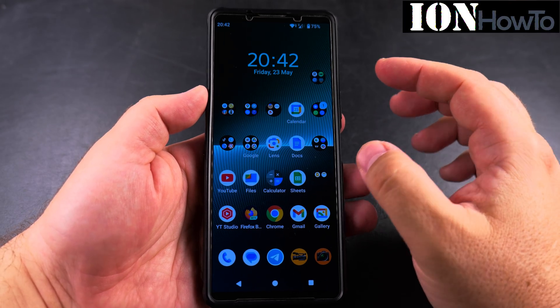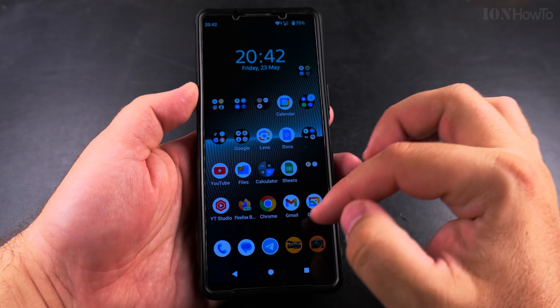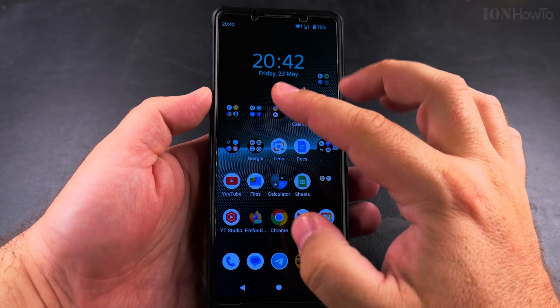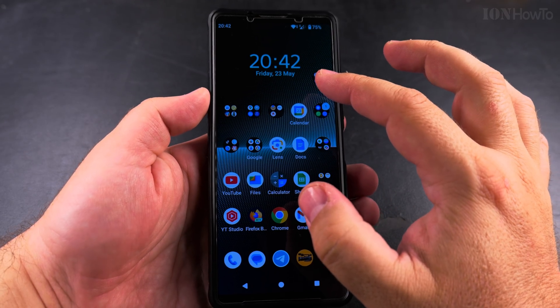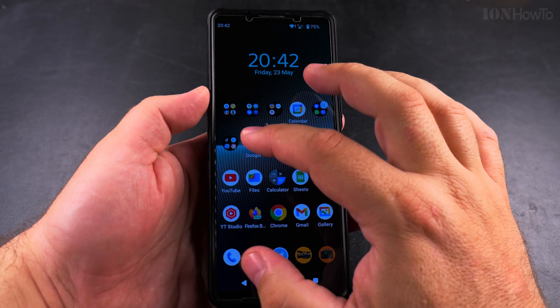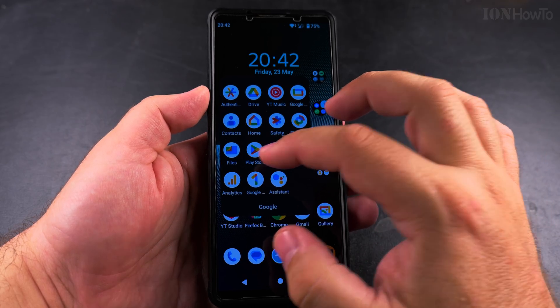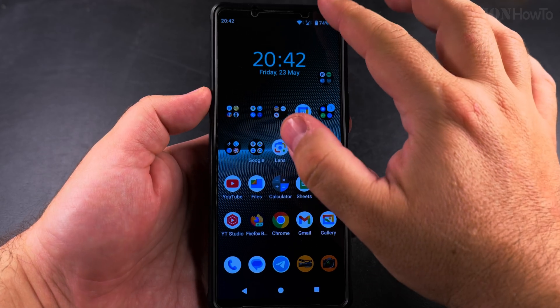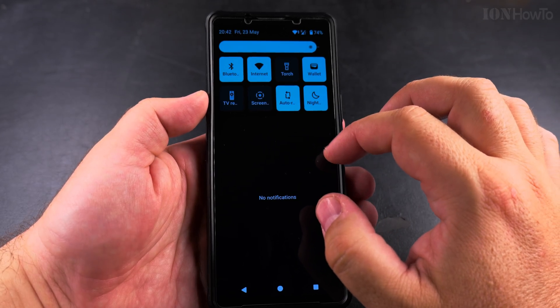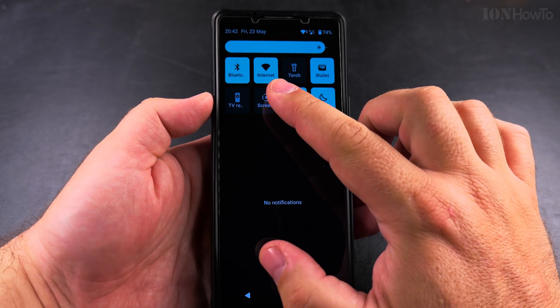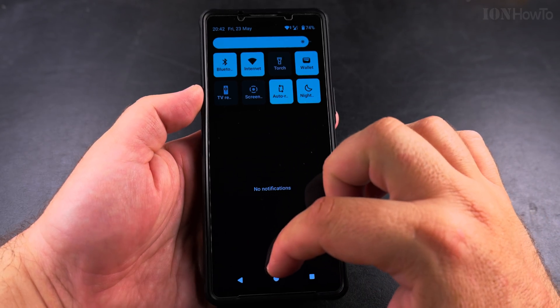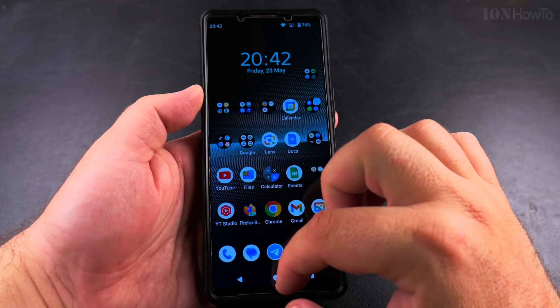Today I show you how to check if an app is installed on your Android phone. If you're not sure if you have the app, you could search for it in the apps, but there is also the option to go to the Play Store.